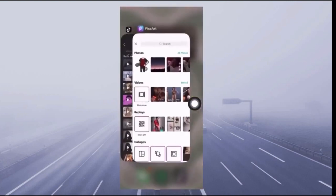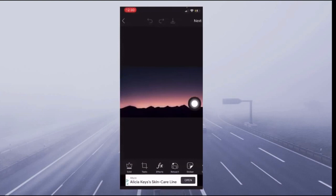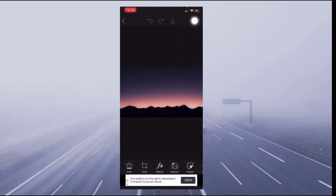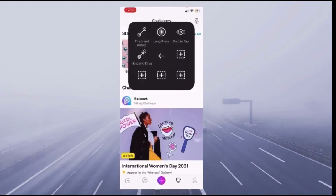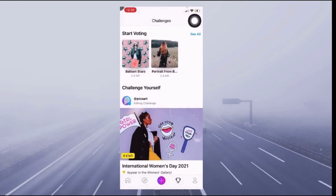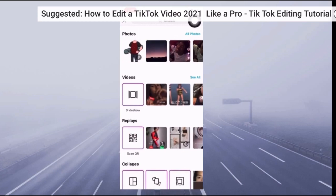Basically, you have to get the app PicsArt first, and then you're going to choose the photo you want. You could choose any background — you can literally search it up and it's all free. I just chose this simple background. To start, you click the plus sign and then search for the background you want, and then you choose it.